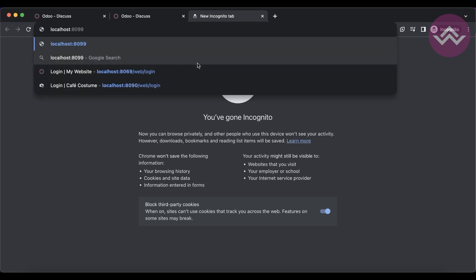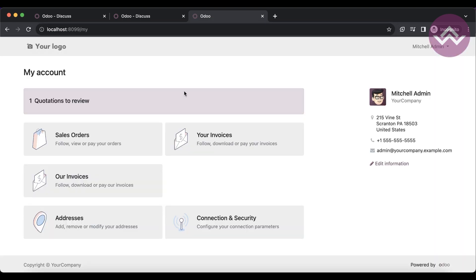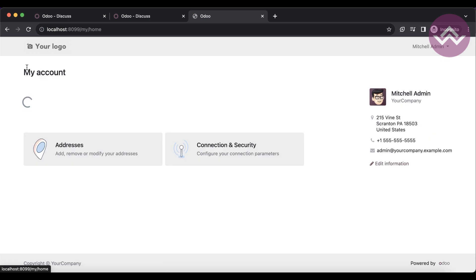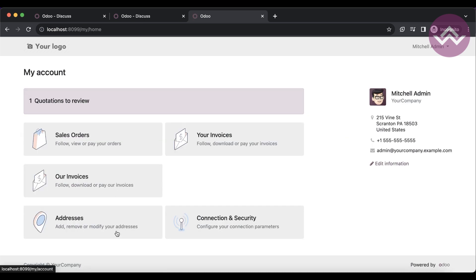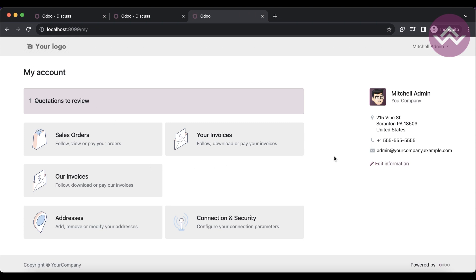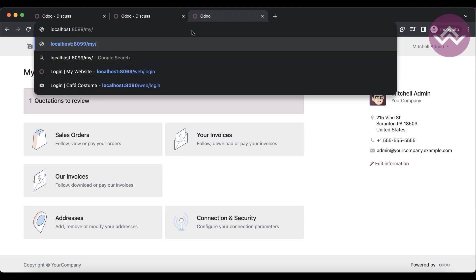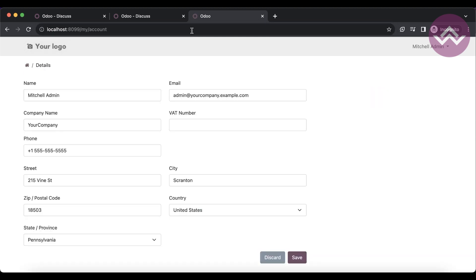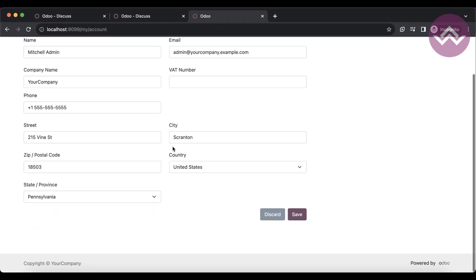If you want to go to the portal side — the website account — you can use `/my`. Here you can see different menus available for sales orders, invoices, address, and you can also change the password. This is the Odoo 17 portal URL. If you want to change your own portal account, you can use `/my/account`, which will redirect to a form where you fill in all your information.